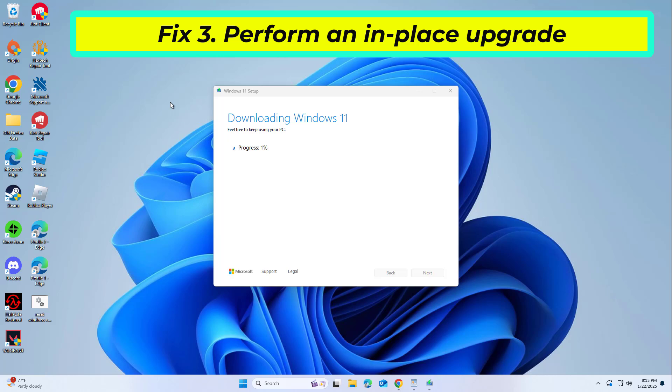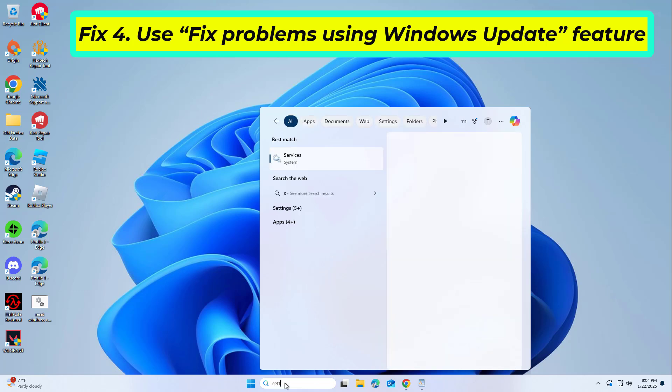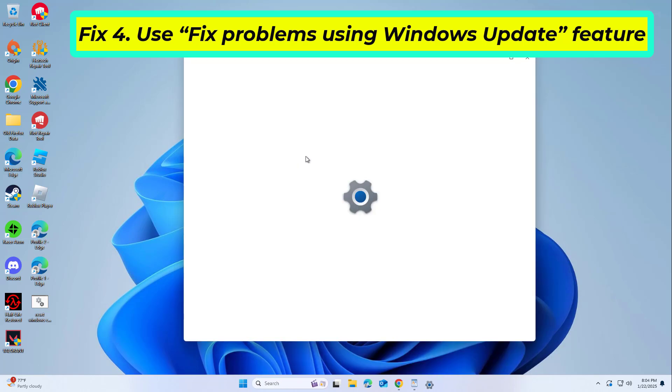If that didn't work, according to some users, using this built-in feature managed to help fix the 0x80070306 error.